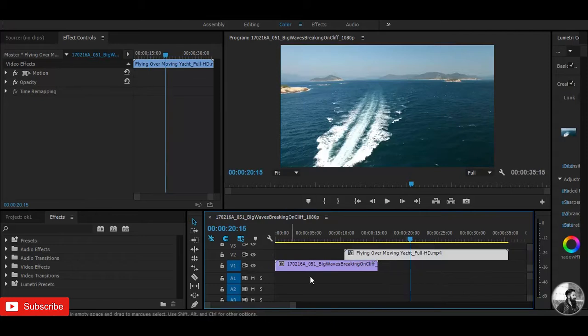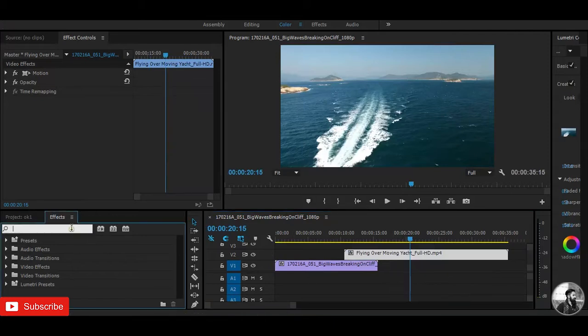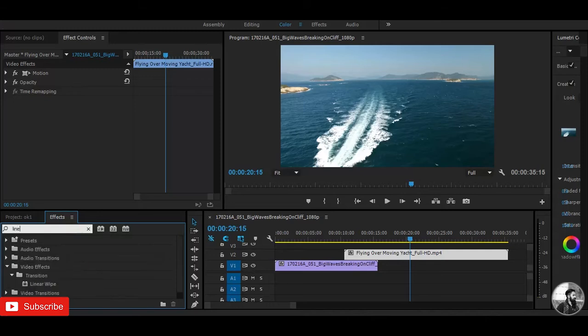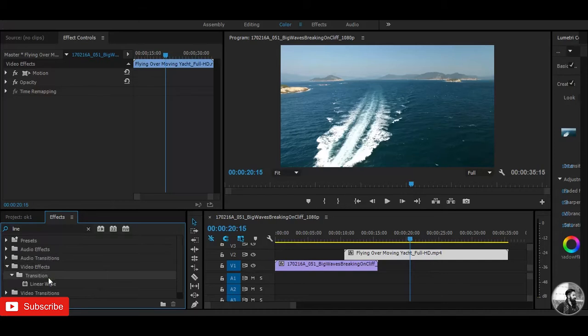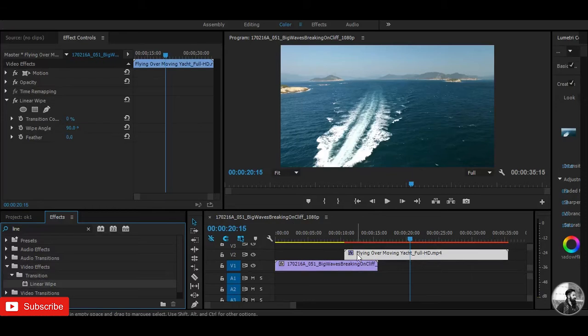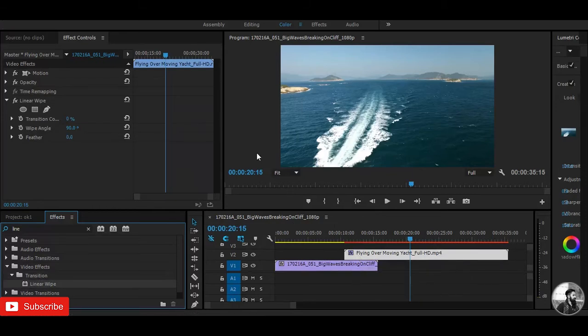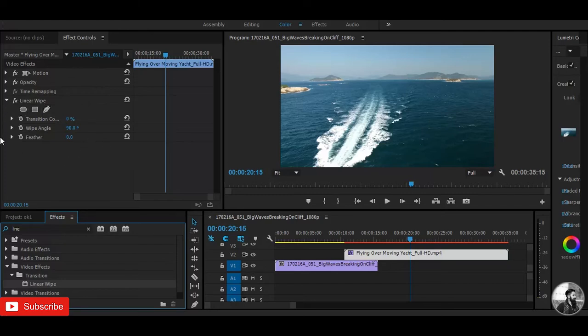And then move to the effects panel to search for linear wipe. You can see it's under the transitions, and simply drag it to the second clip. After this, you can see here, if you control it, linear wipe is popping up.